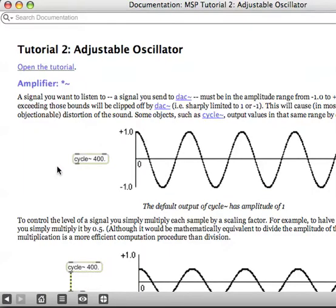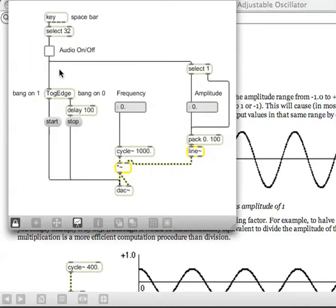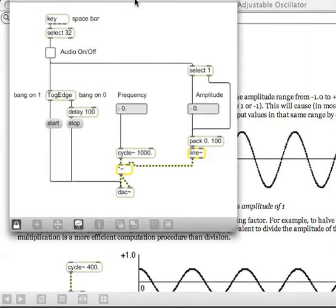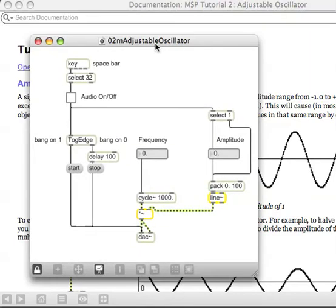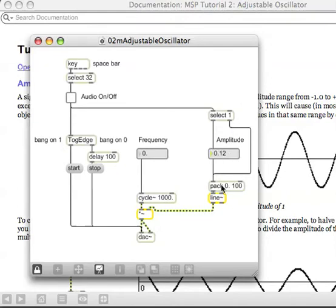Tutorial number 2: Adjustable Oscillator. Open the tutorial. You press the spacebar and it turns on an oscillator going at a thousand hertz, or maybe you need to give it some amplitude over here — that might help a little.